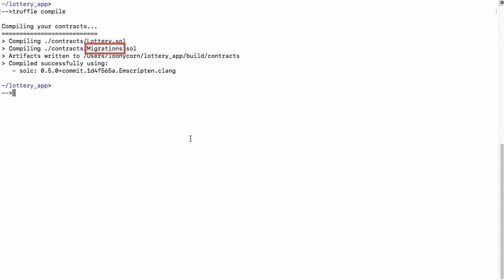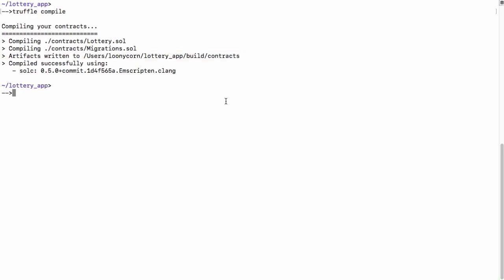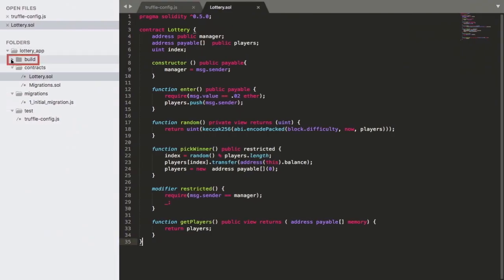The artifacts which are generated from the compile step have been saved in this particular directory. So a new build directory has been created within our workspace. We can examine its contents. For that, I'm going to switch back to my text editor.